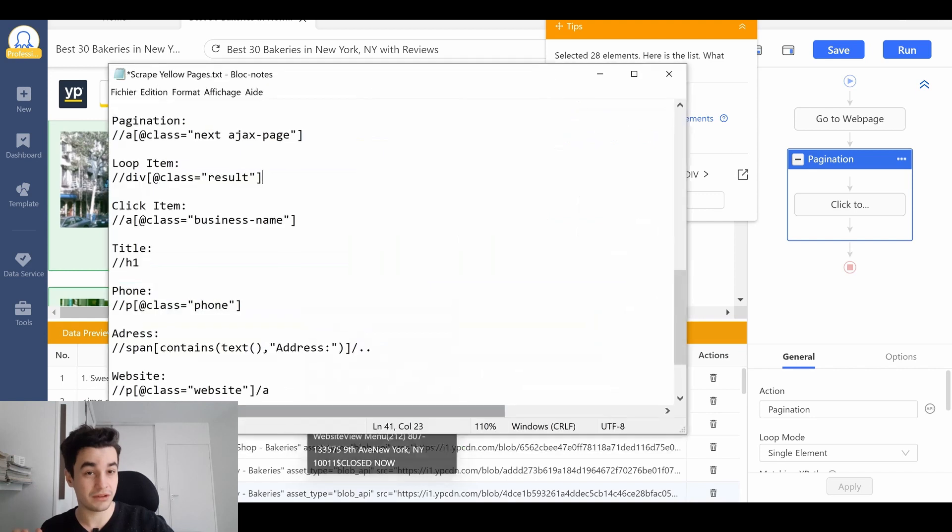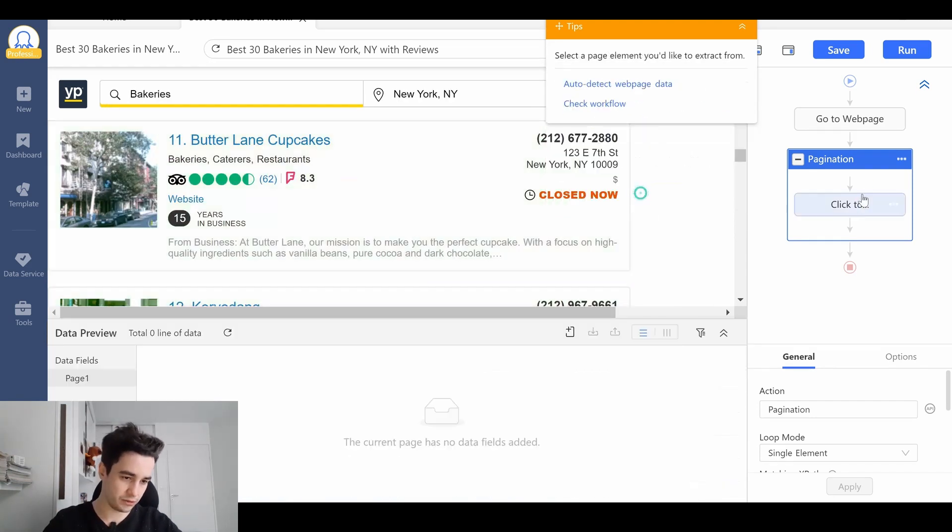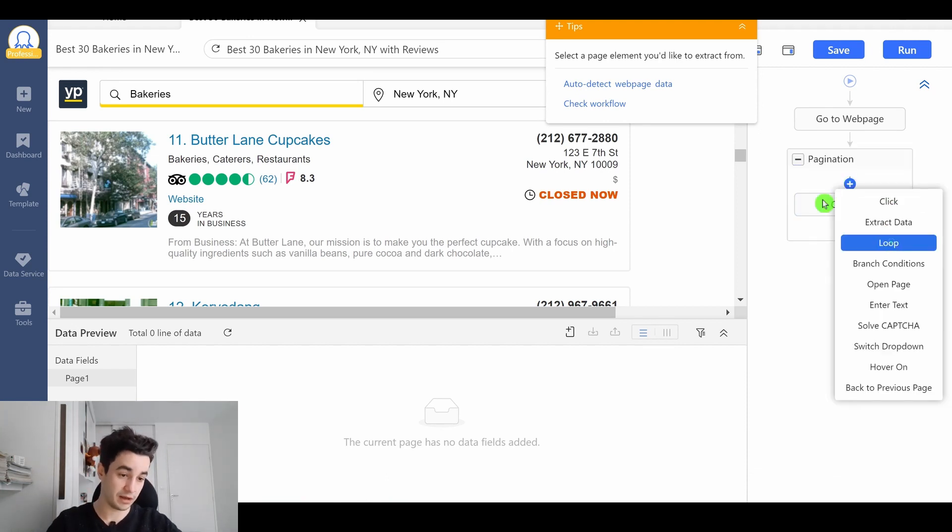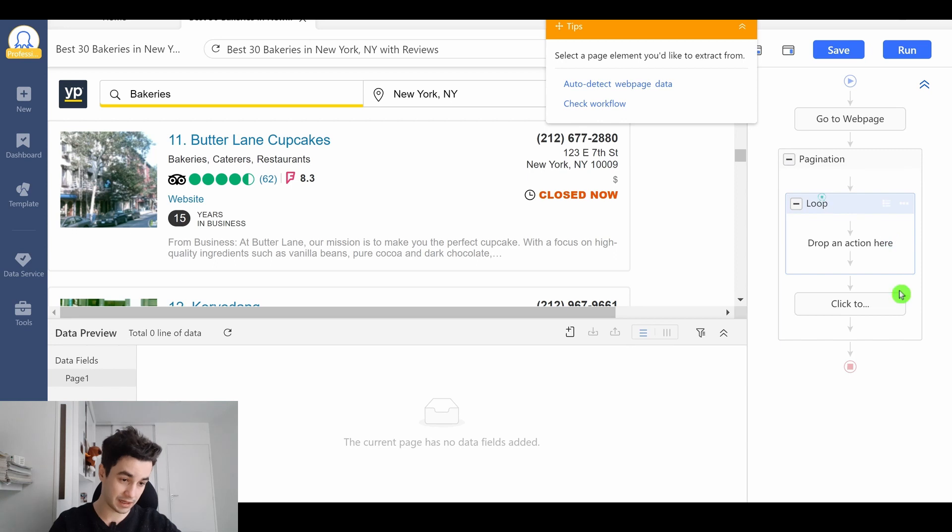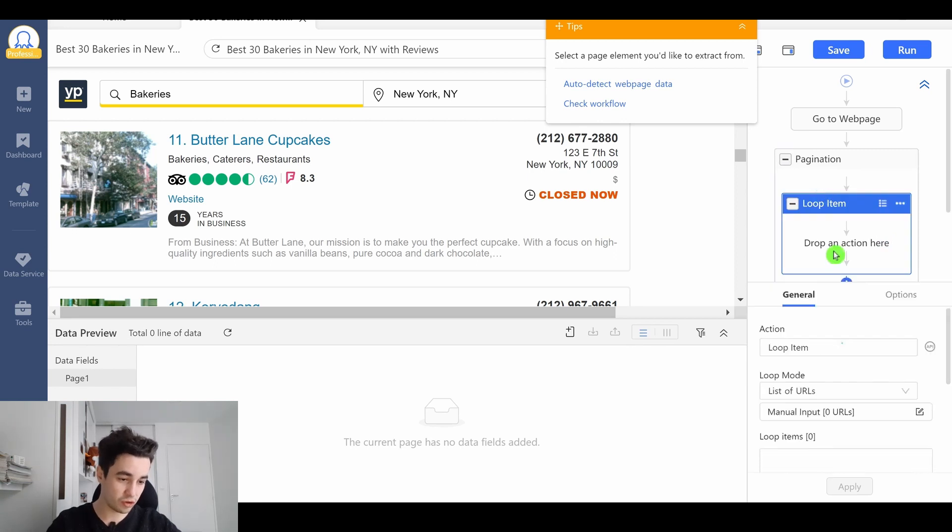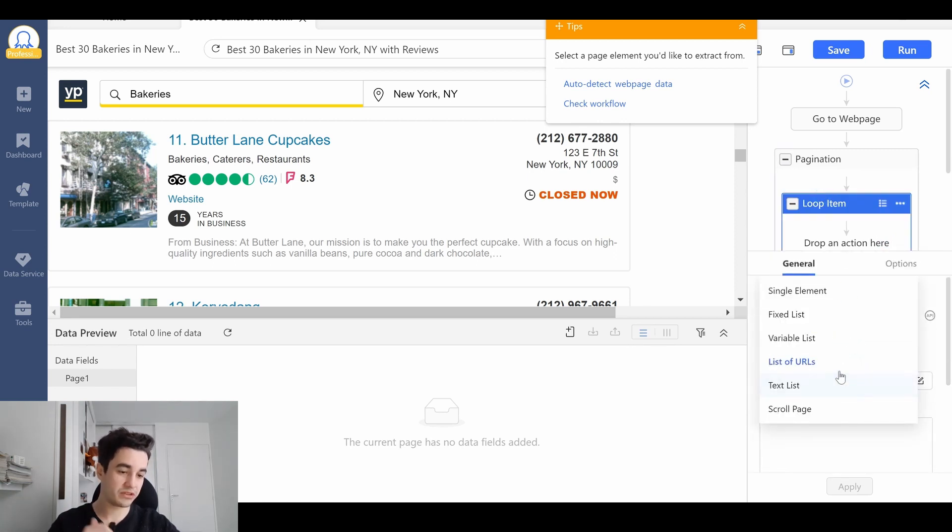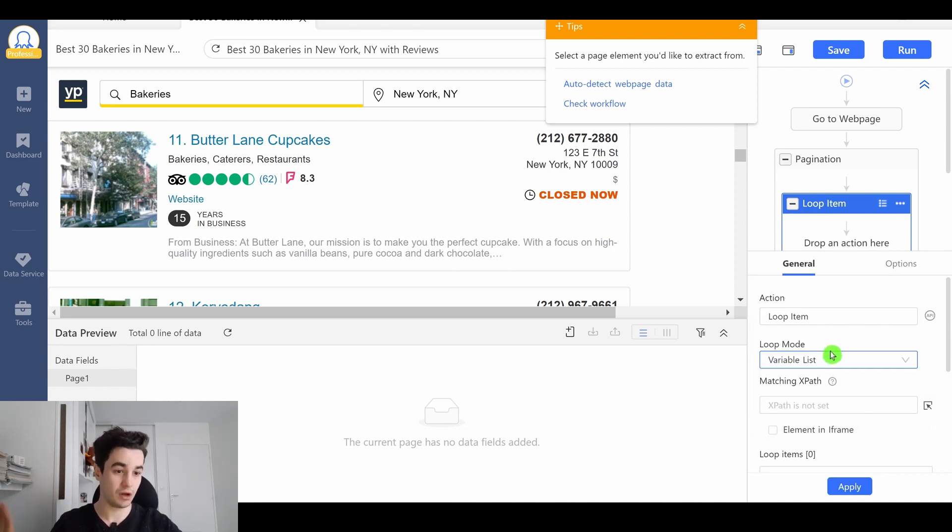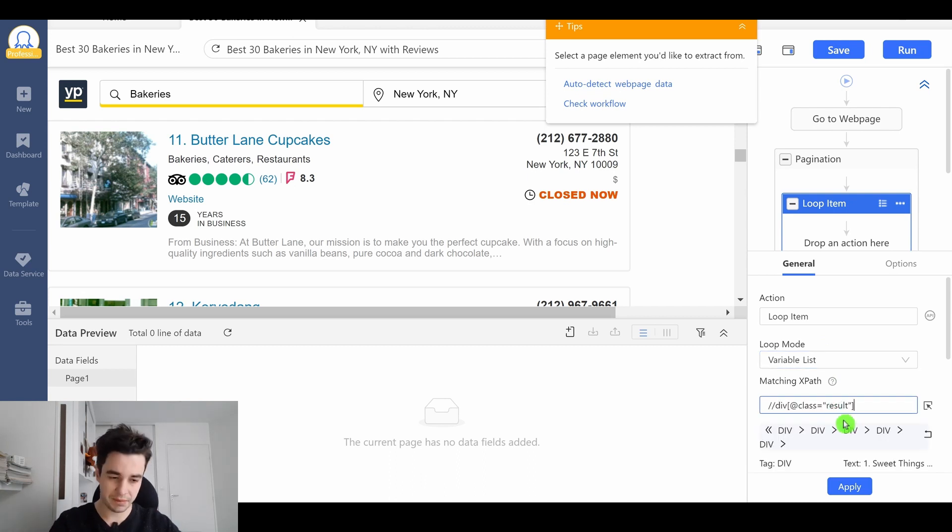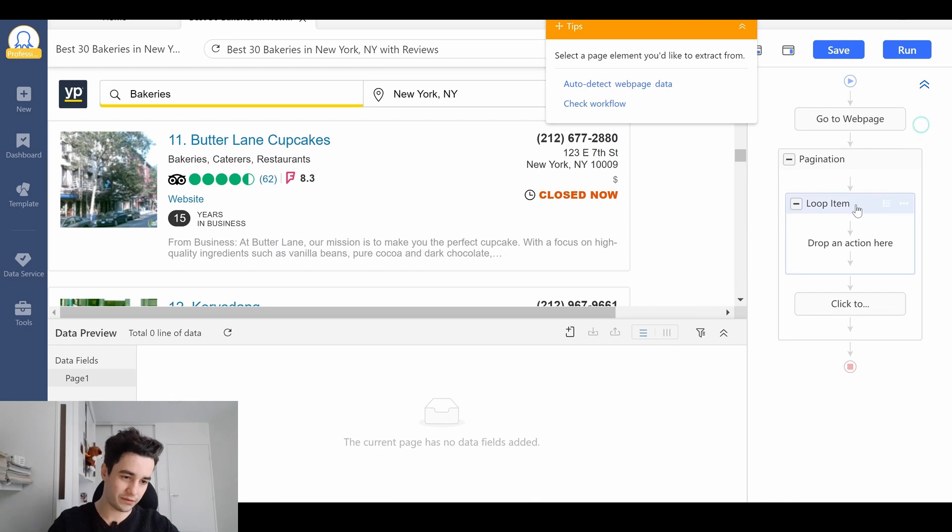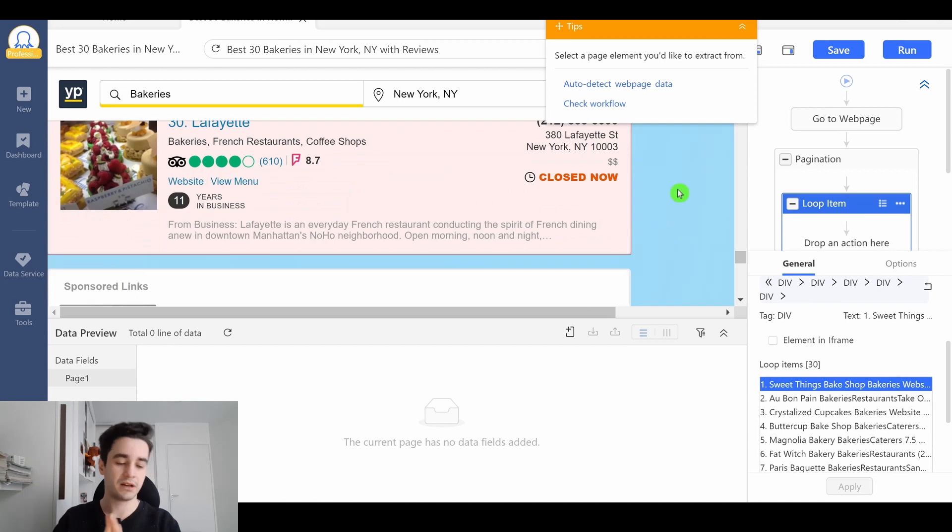and this is the reason why we can use this XPath. I undo action. I create a loop between my pagination and my click to paginate button. Let's add a loop. I click on it, and I change the loop mode from list of URLs to variable list, which one more time makes sense, because we want to get a list, a list of elements. I paste my XPath. I click on apply. If I click on my loop item one more time, I've got 30 elements.